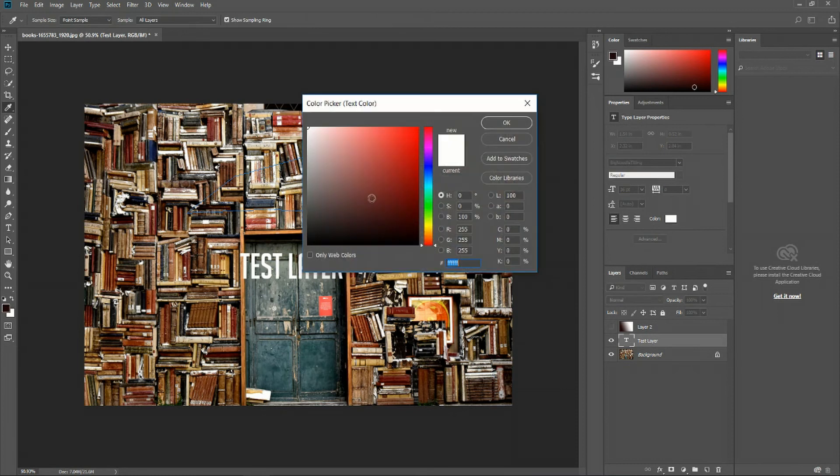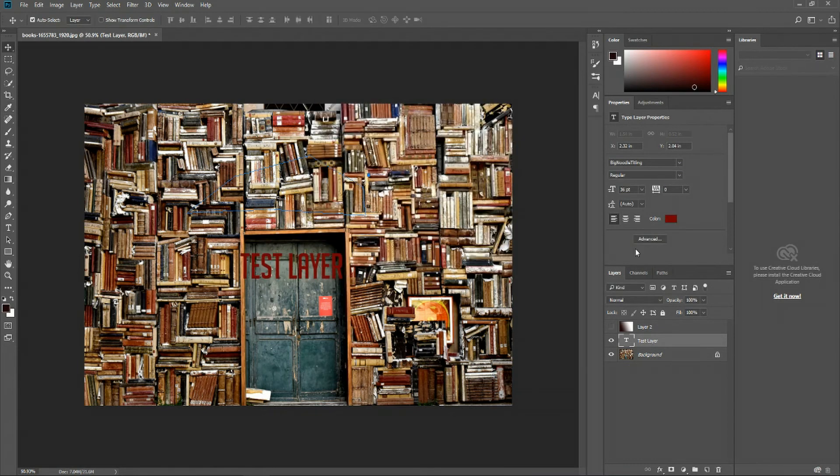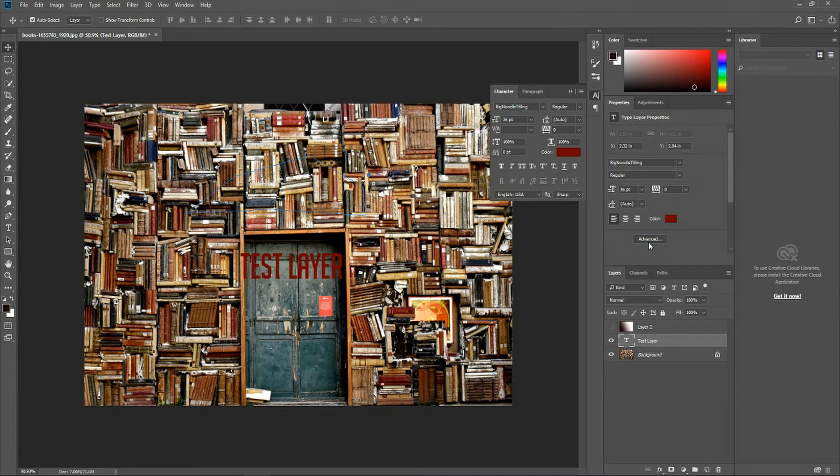Or we could change the font color, possibly over to a deep red. And if we click the advanced button here, we'll get additional settings that we can use to further define our layer.